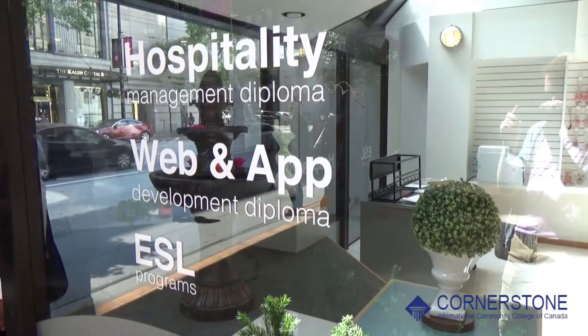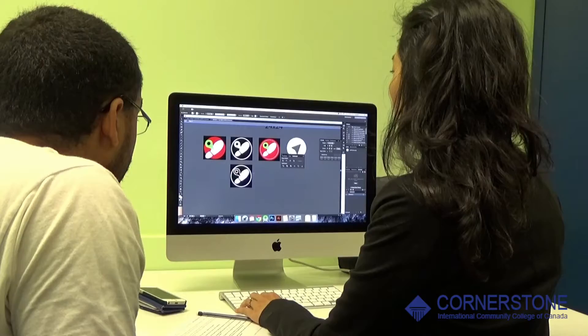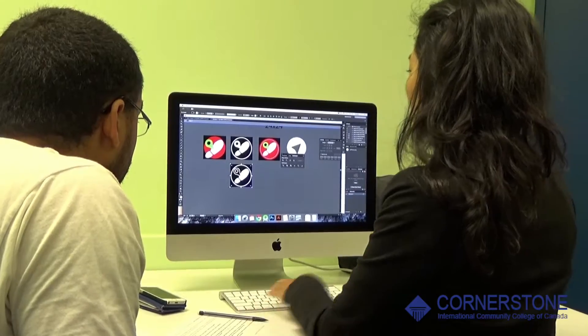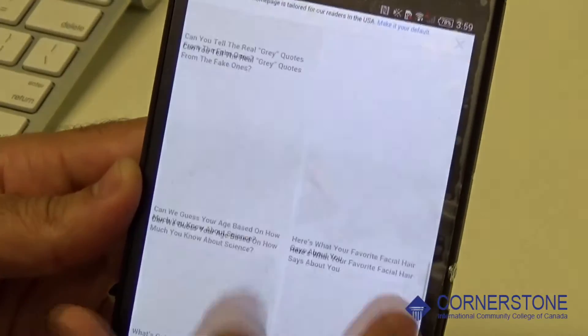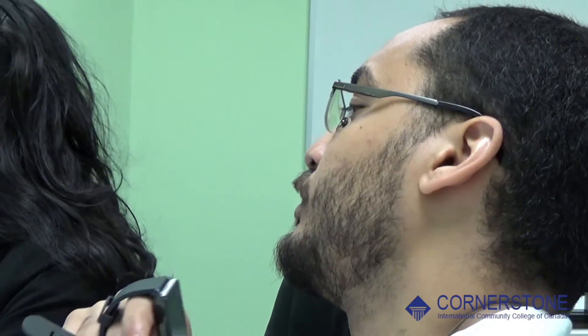Hey guys, my name is Ethel Bernal. I am one of the instructors of the web and mobile application development program, and in this course you can learn about media development, social media development, and project management.